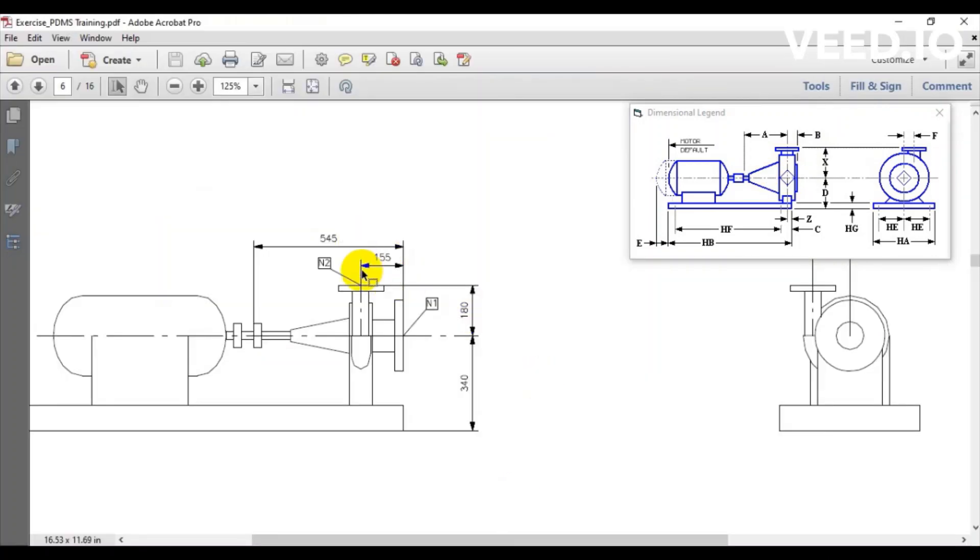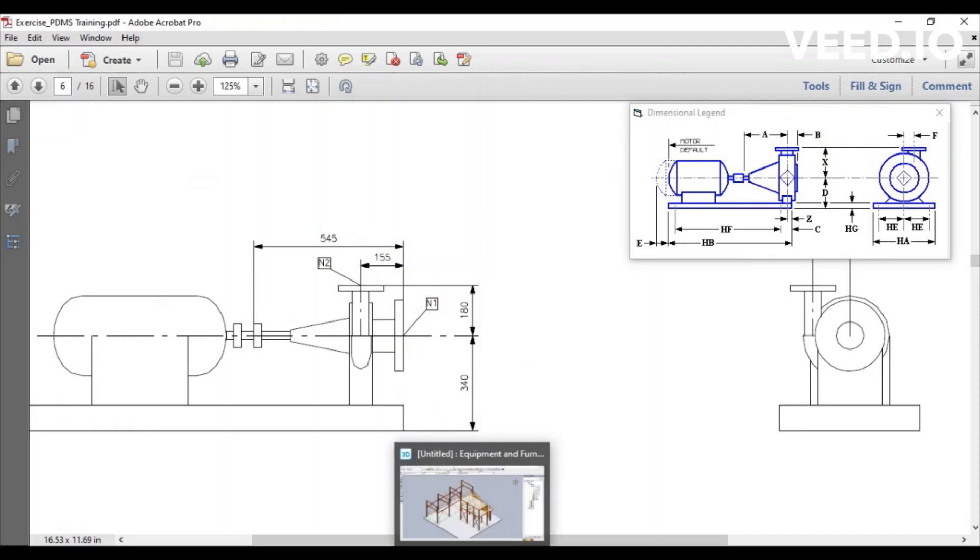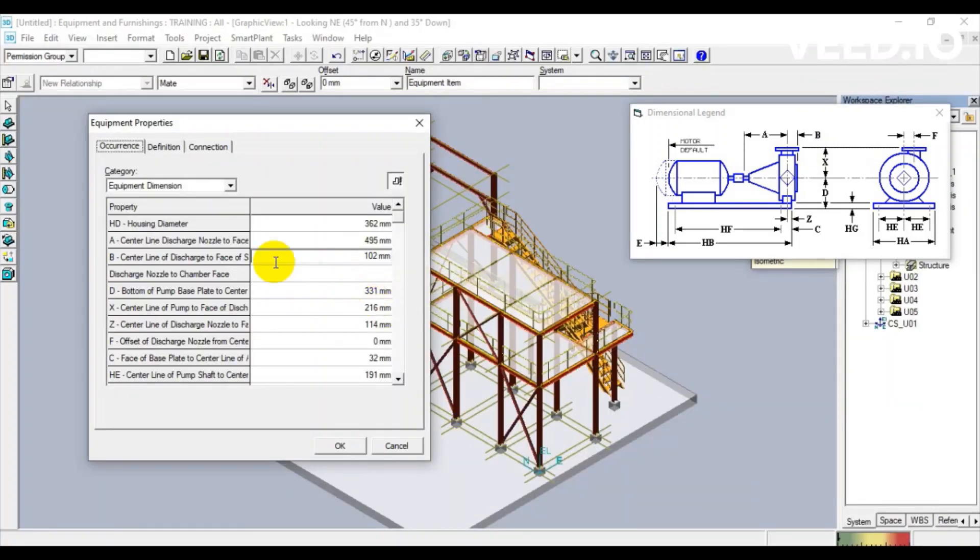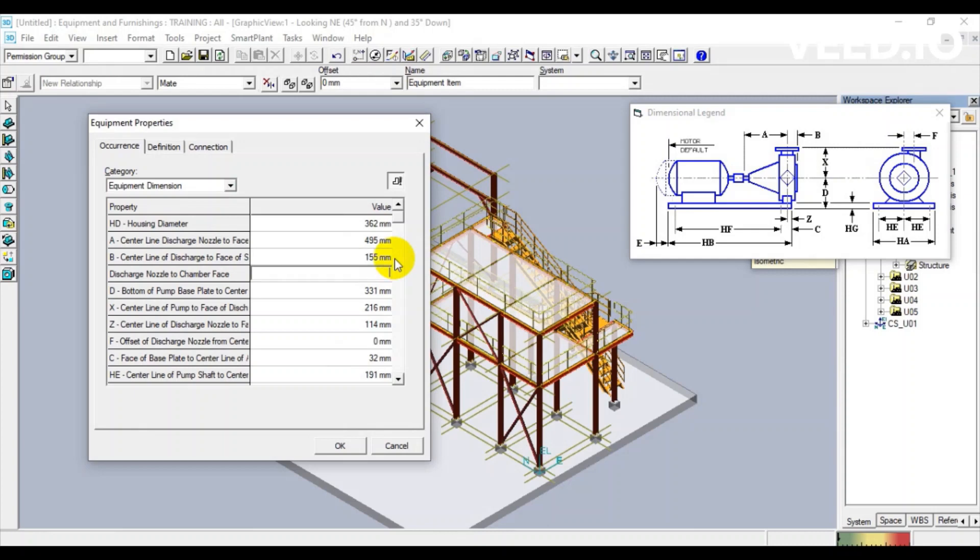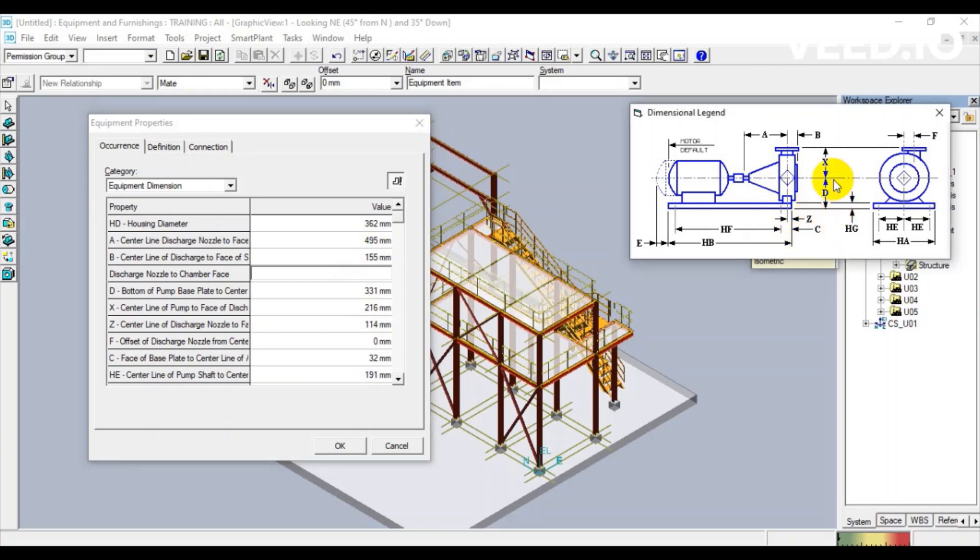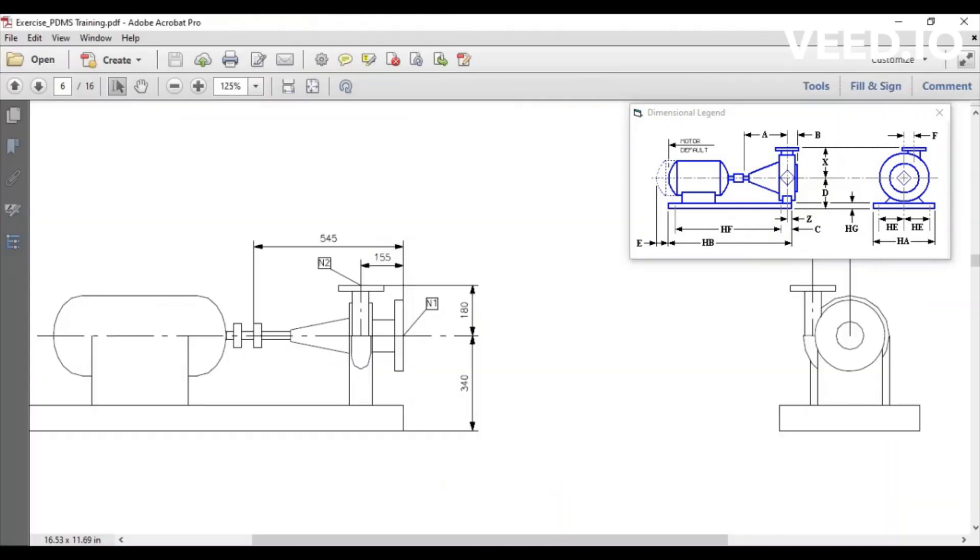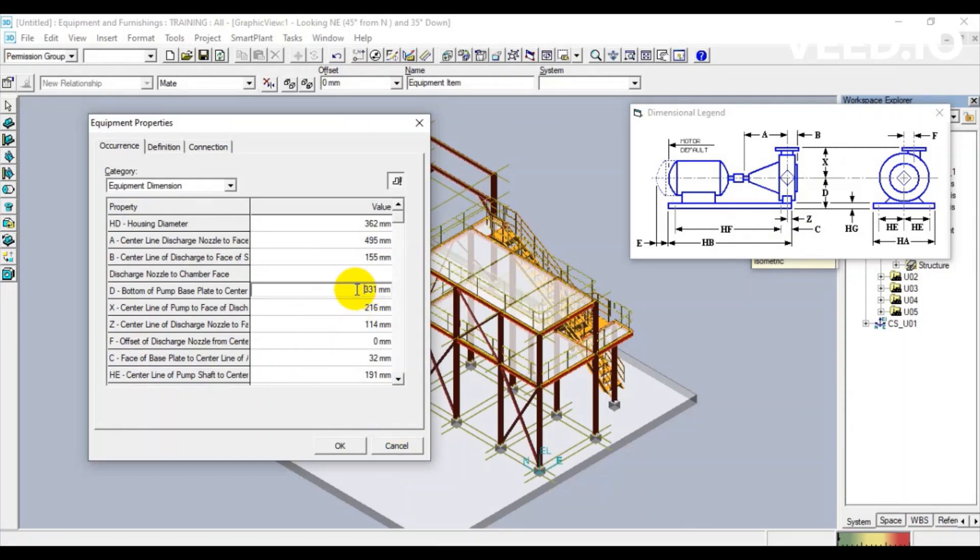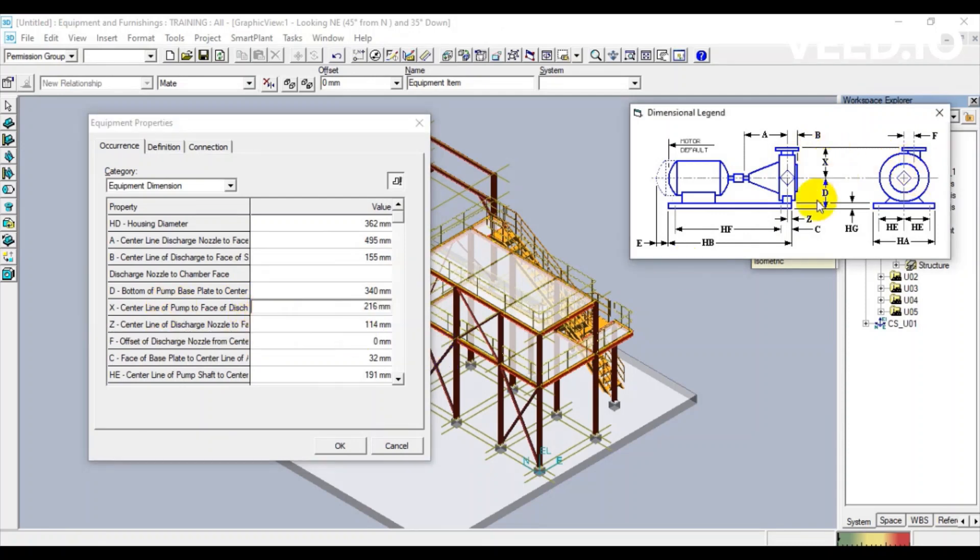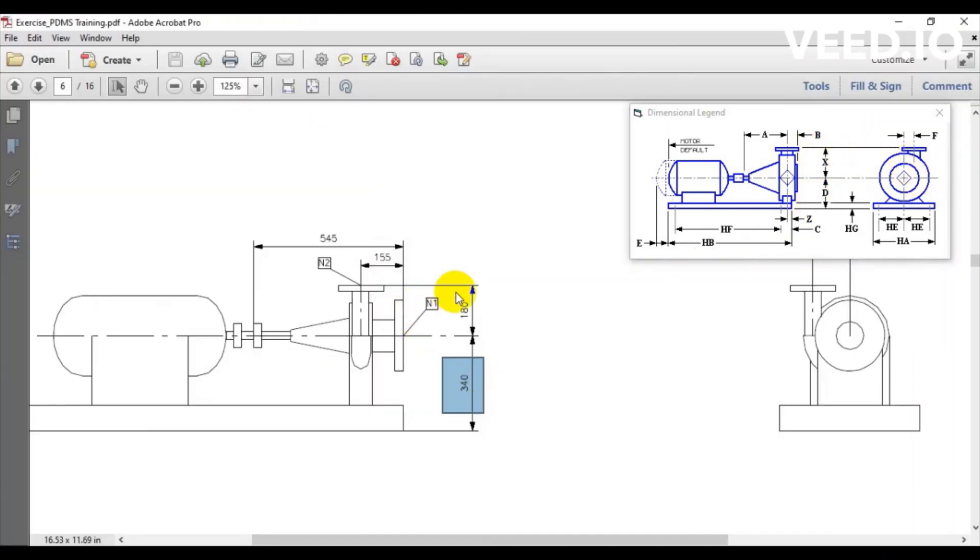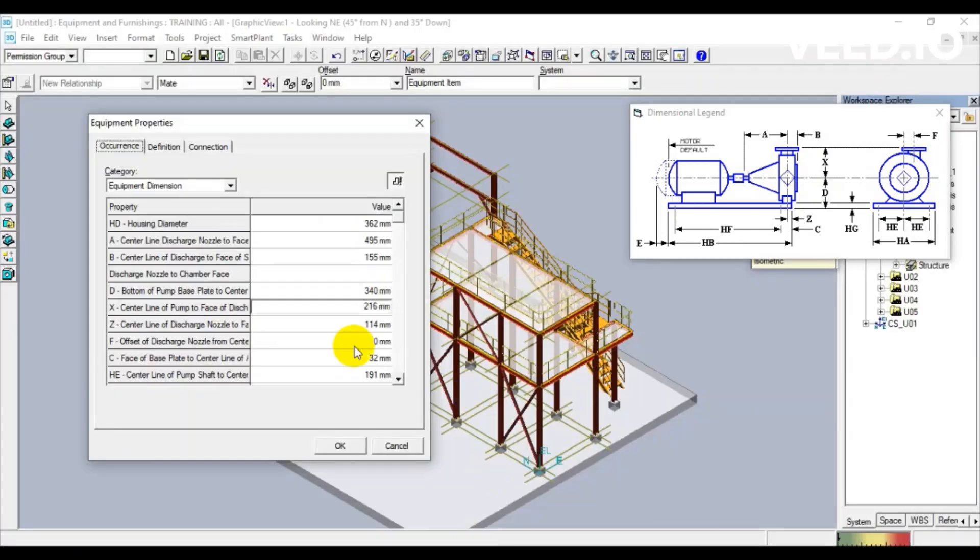Centerline discharge nozzle to face of suction nozzle is 155. Bottom of pump base plate to centerline of suction is 340. Centerline of pump to face of discharge nozzle is 180.